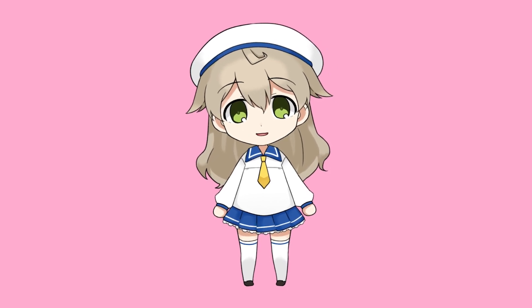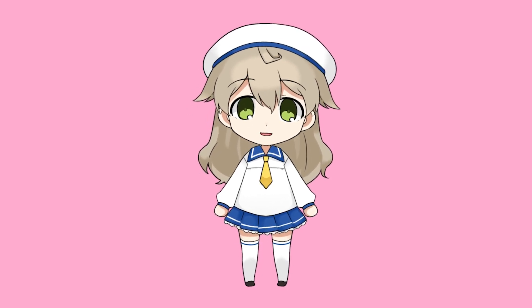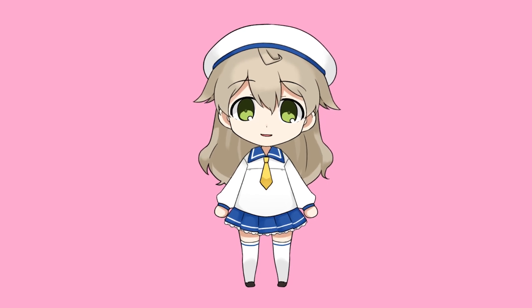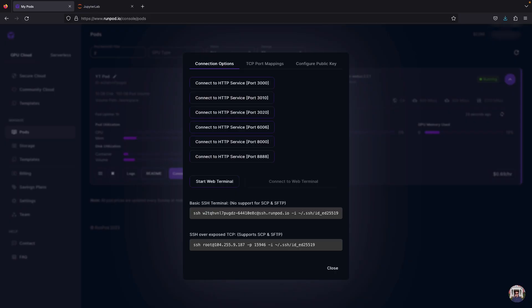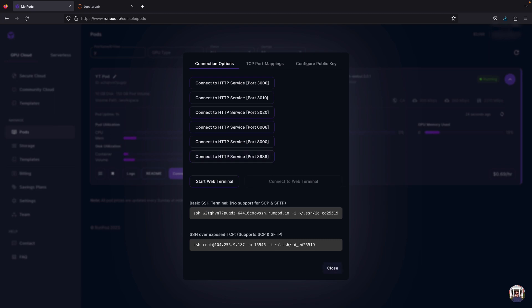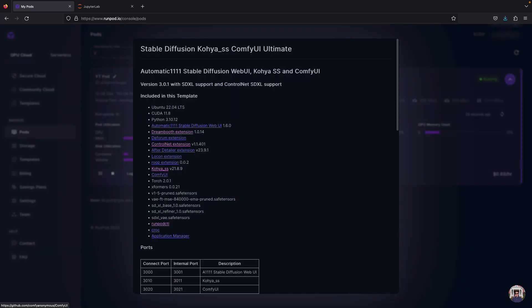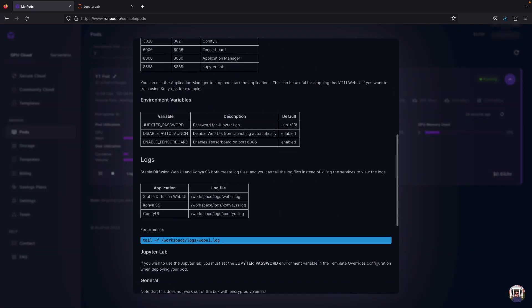Now before we open our Koya web, let's access the running script so that whenever Koya is processing our image, we can easily keep track of the progress bar and if the training stops midway or not. Go to home page, click readme, scroll down until you see logs table, copy the Koya command.